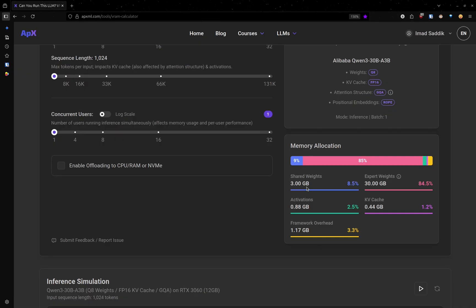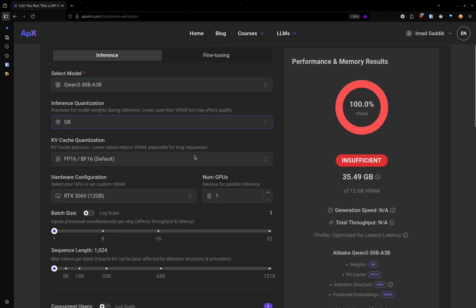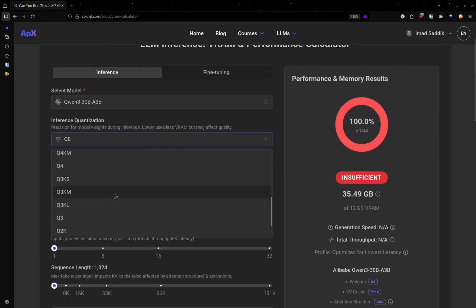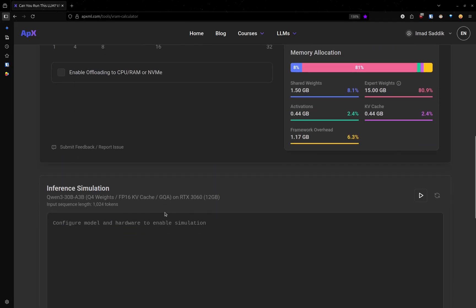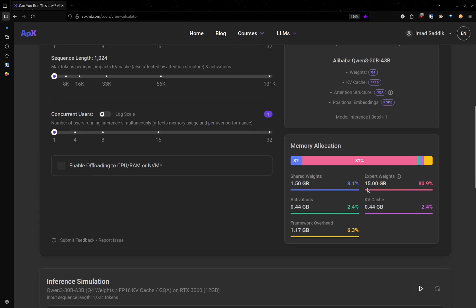Before it was 16-bit, but now we divided that by 2, which will divide the memory required by 2. And if we go all the way down to Q4, the weights only take 16.5 gigabytes of VRAM.